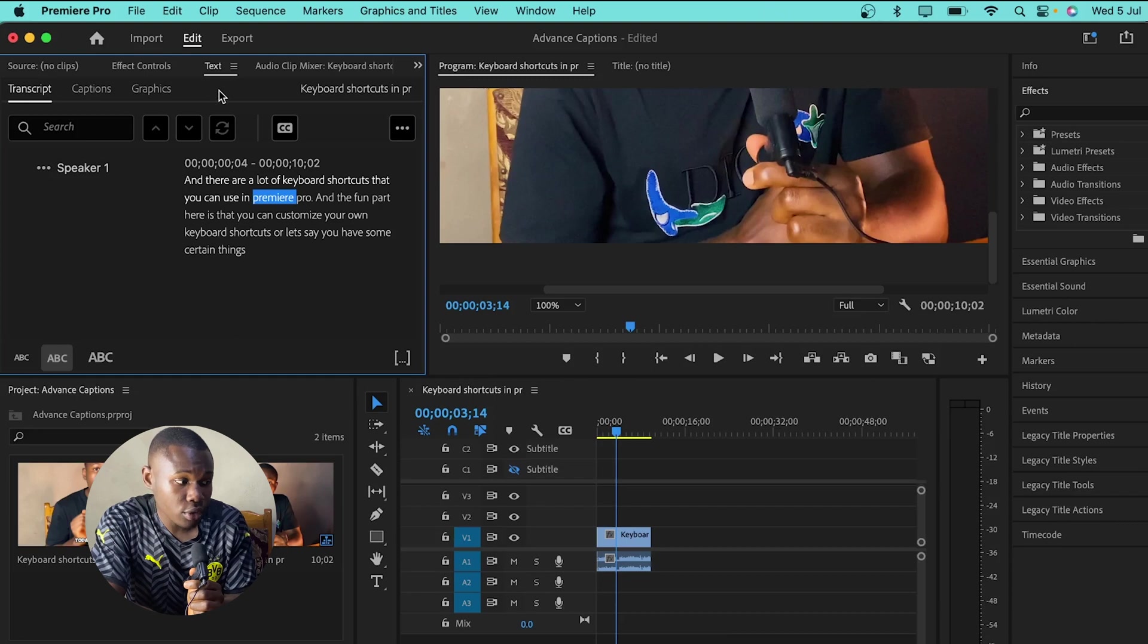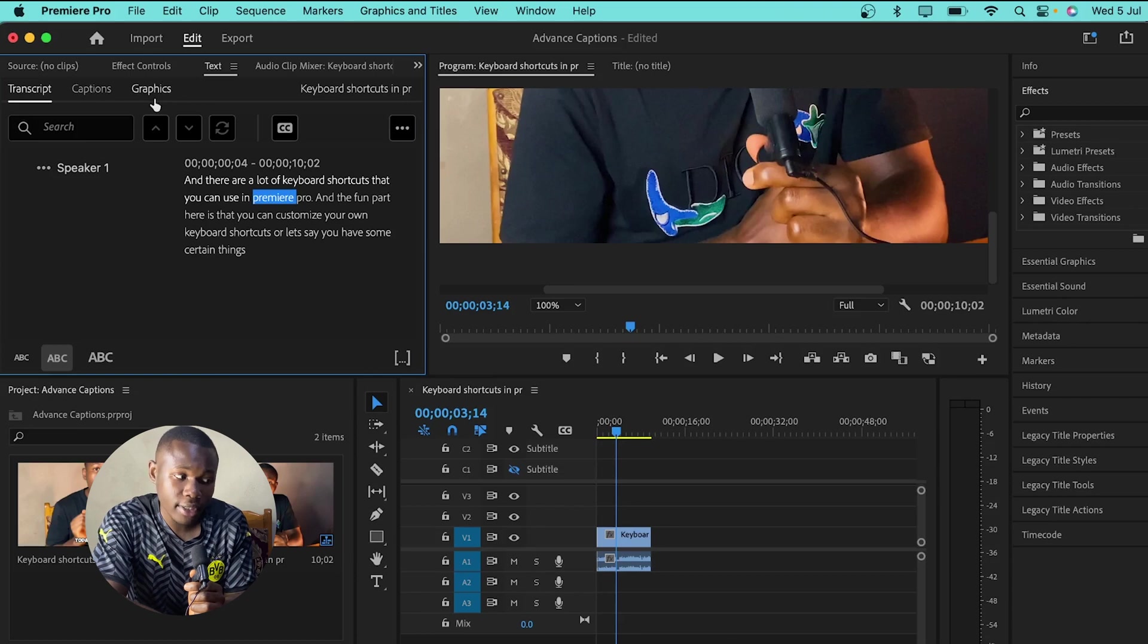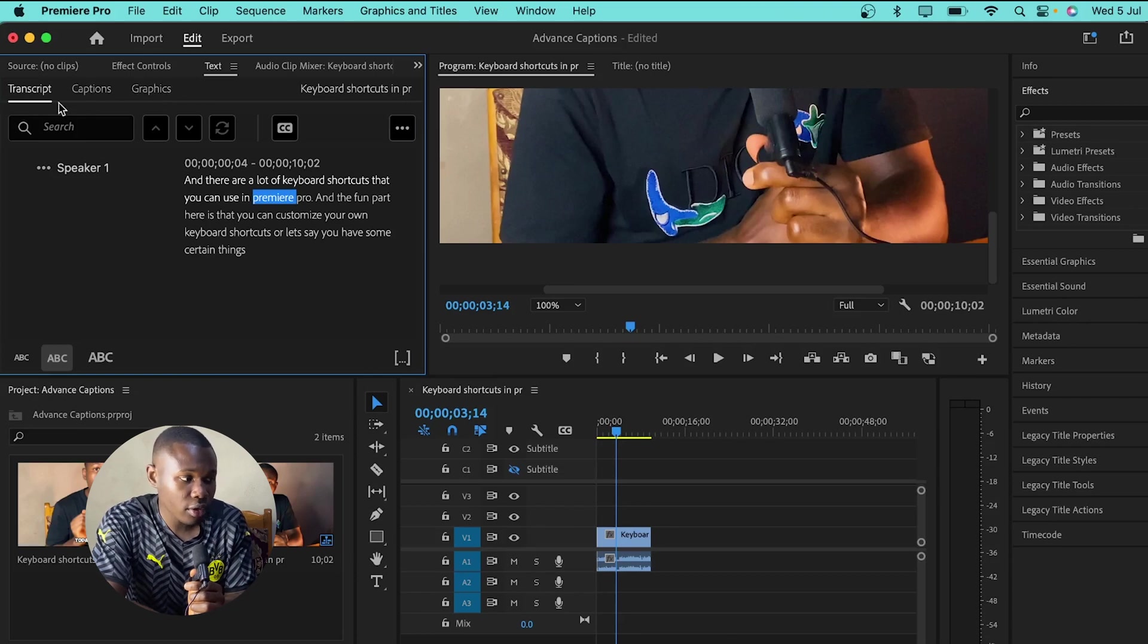And to create the captions, you just move into the text panel. And under the text panel, we have the transcript, the captions and the graphics. So, under the transcript layer here, I already have the transcript set up.